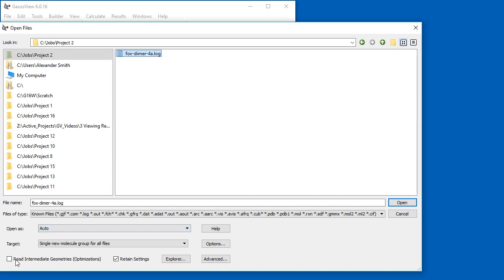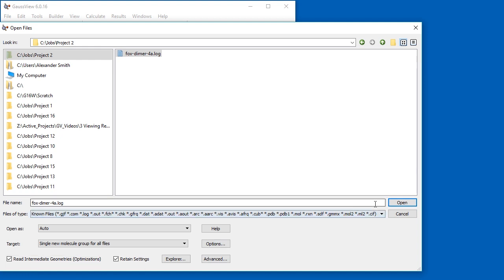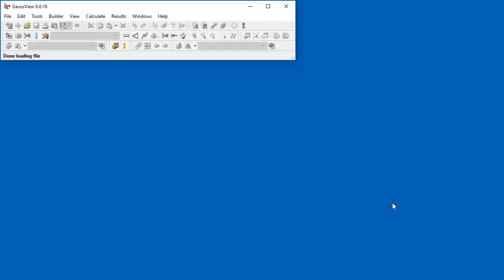As we open the results file, we make sure that the Read Intermediate Geometries checkbox is selected, so that all the optimization steps will be read. Otherwise, only the final step is loaded.